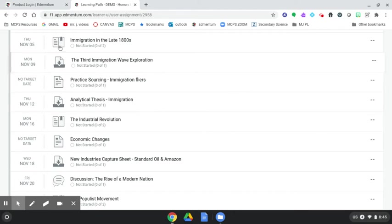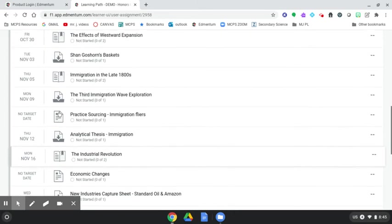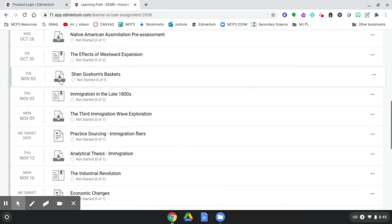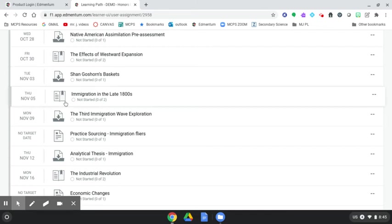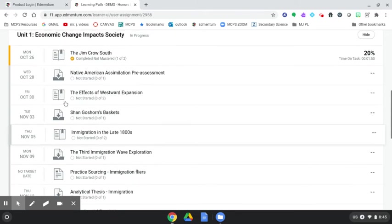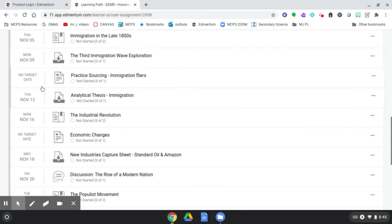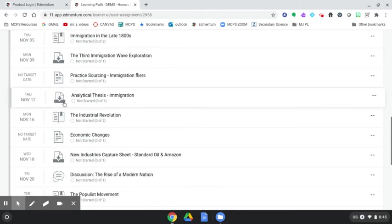So we look here in this sample U.S. history course and we see this icon here with a down arrow, a document into a bin, looks like a Dropbox. Those are your Dropbox assignments. So when you see those, that's going to require some sort of submission.